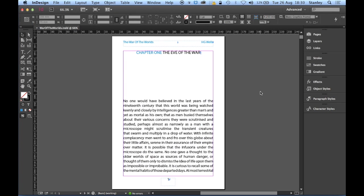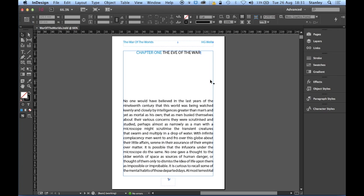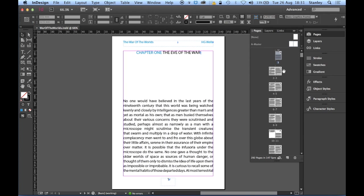Hi this is Stanley and welcome back to the final part of this tutorial. The first thing I'm going to do here is, well we're going to be putting together a table of contents but the first thing I need to do is actually find a place to put it. Now I want to put it before page one but I don't have any pages before page one so I'm going to create some.